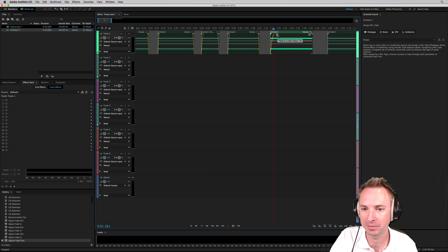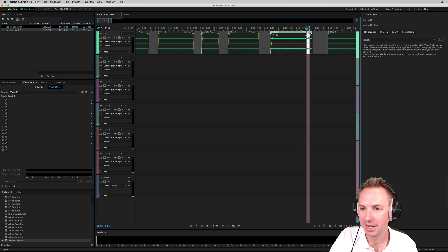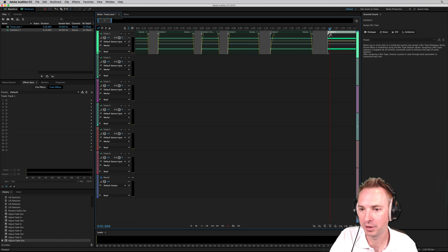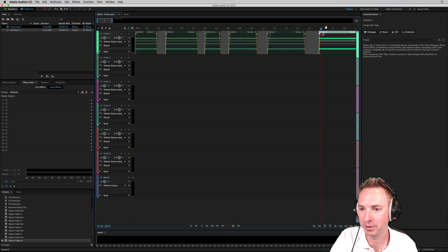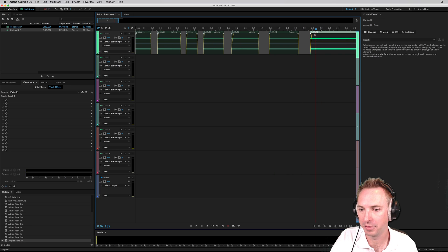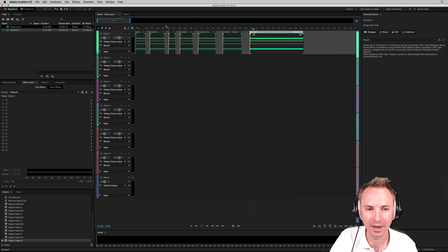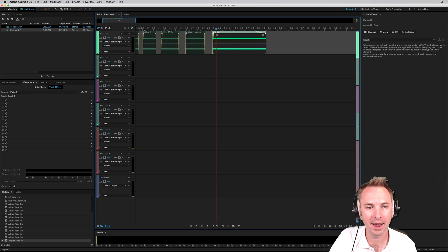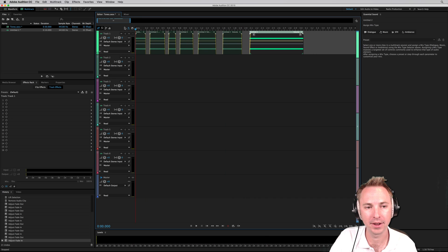Perfect, perfect, perfect, and the perfect fade in and the perfect fade out there. A little bit more over here and over here, and we're done. Let's have a listen now to how this sounds.